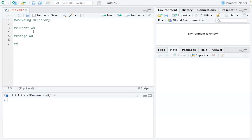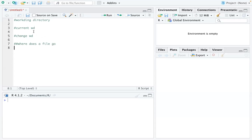I'm going to show you where a file goes. It can be an exported dataset or a plot. Those documents go directly to the working directory that you set up.